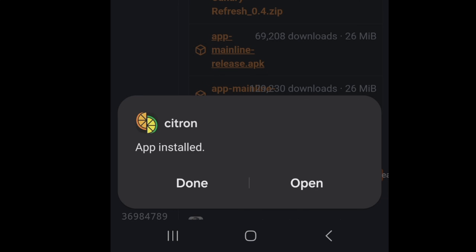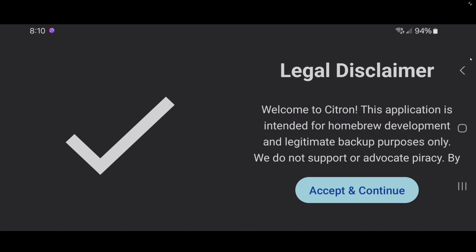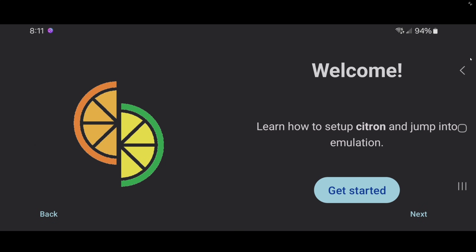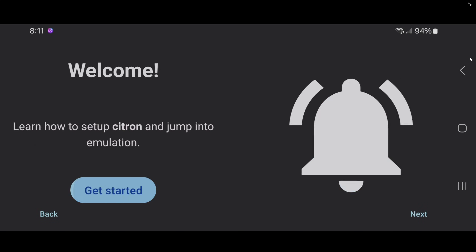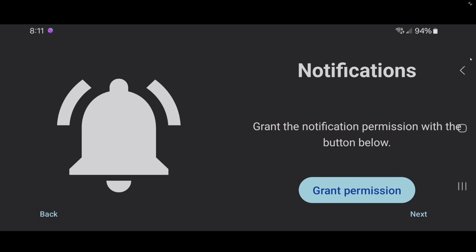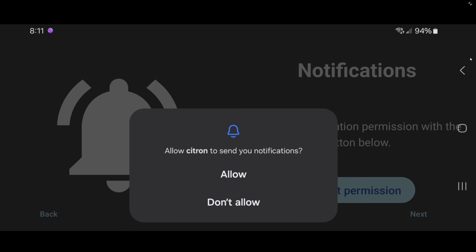When it's done, open the app. Go ahead and accept the legal disclaimer, then tap Get Started. Grant permission to turn on notifications and tap Allow.